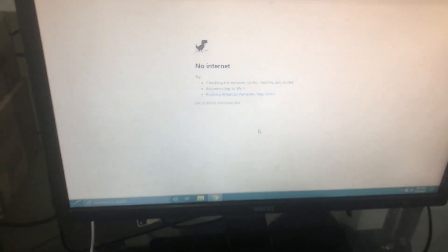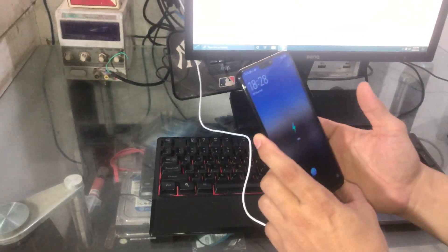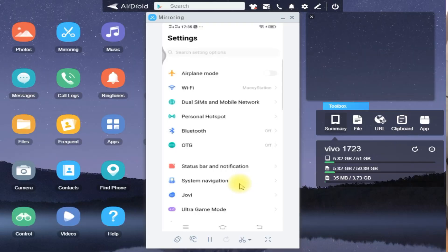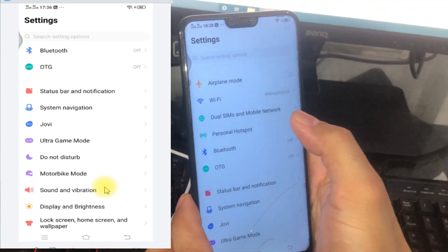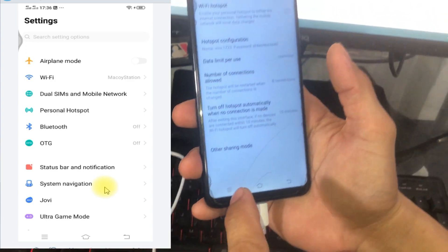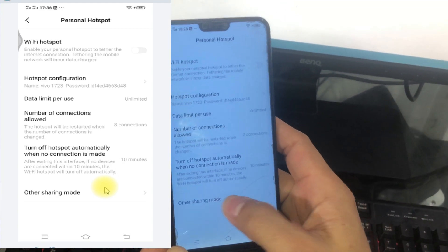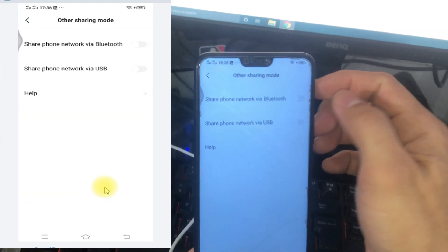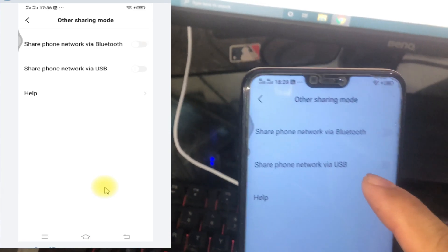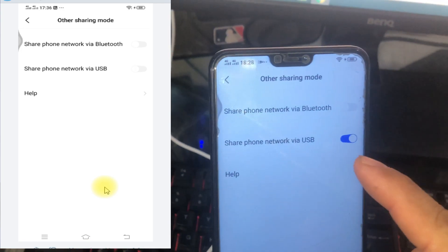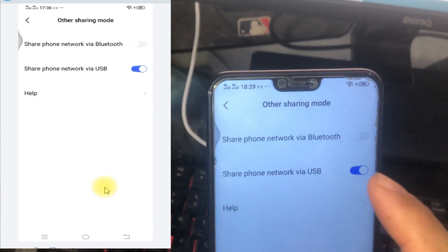The indicator down here shows that we have no internet connection. That's why we're going to connect our mobile phone so we could connect to our Wi-Fi connection. Back to our mobile phone, we will just have to find in our settings our personal hotspot. Personal hotspot has a few options — we have to choose the other sharing mode. We can share the phone network via Bluetooth, or share phone network via USB. This is the one we are going to enable. We enable that, and then back to our computer.